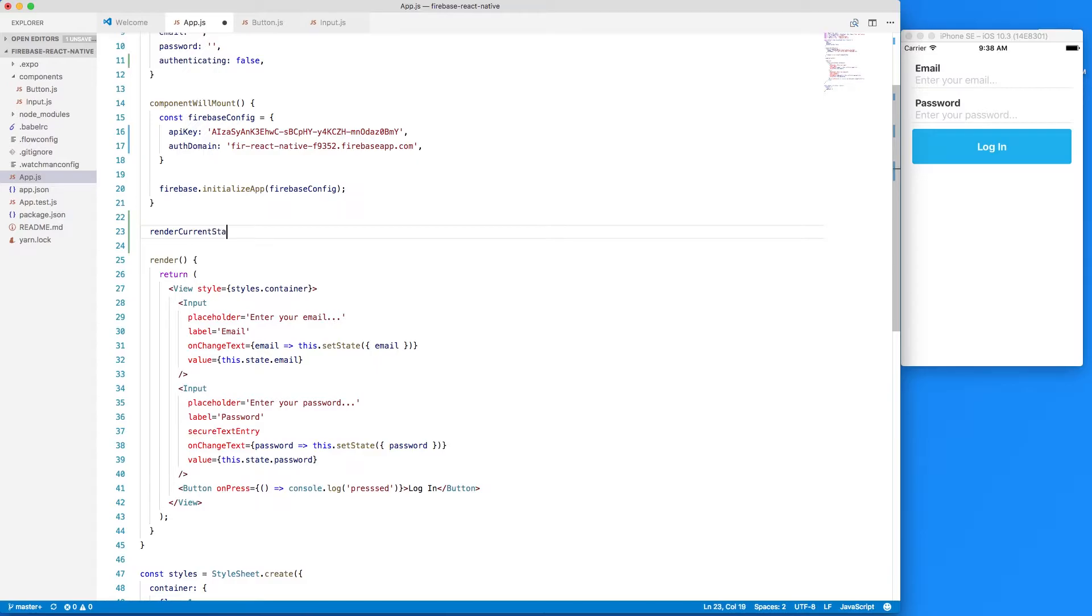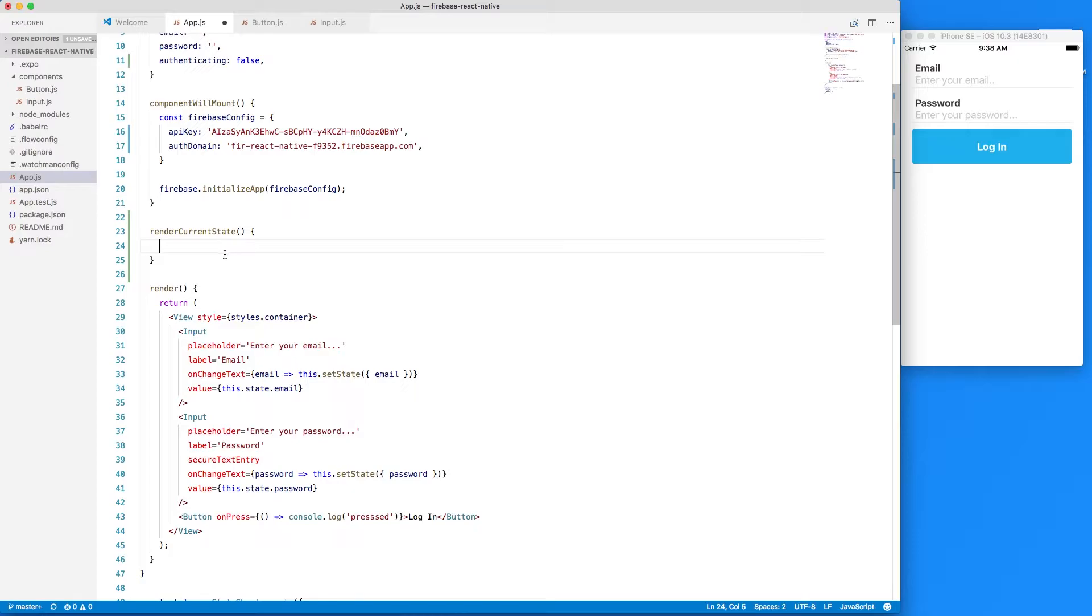current state and this render current state will return something different depending on the authenticating state. So this authenticating boolean value here depending on what that is will return something different.